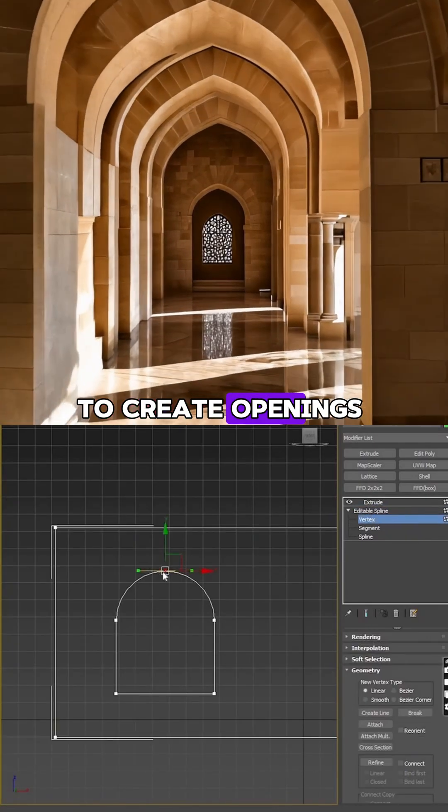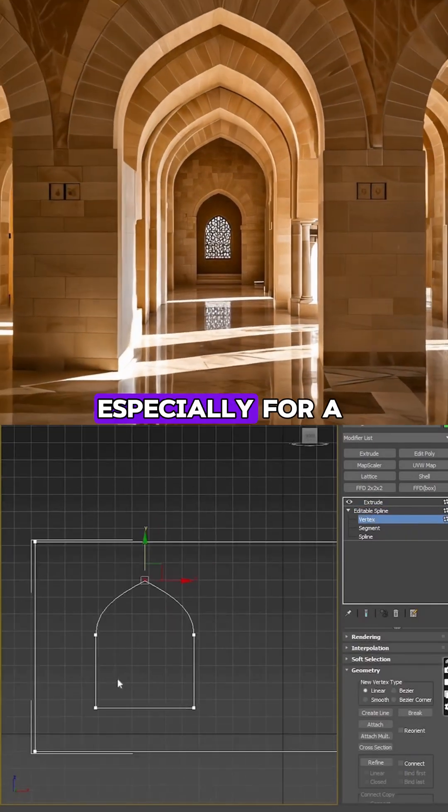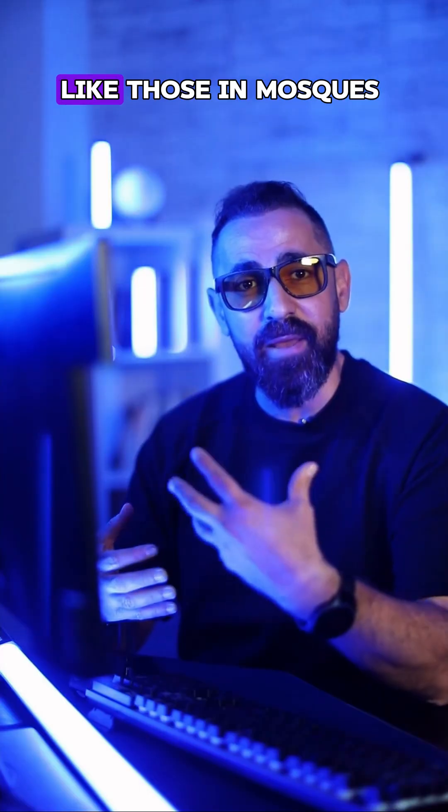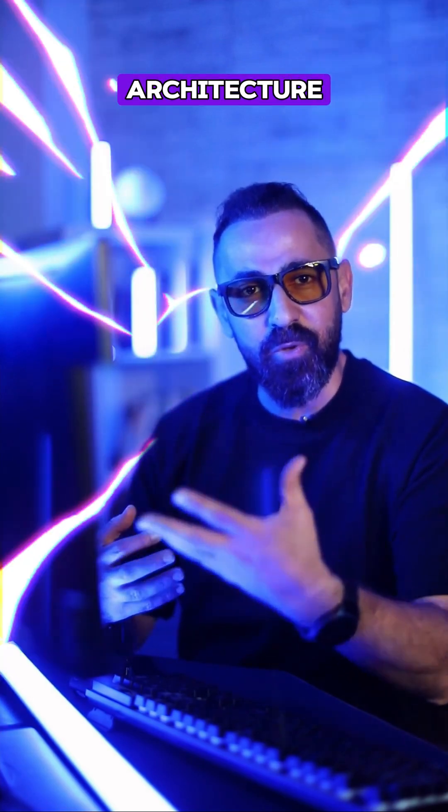The easiest way to create openings in 3Ds Max, especially for a pointed arch, like those in mosques and Islamic architecture.